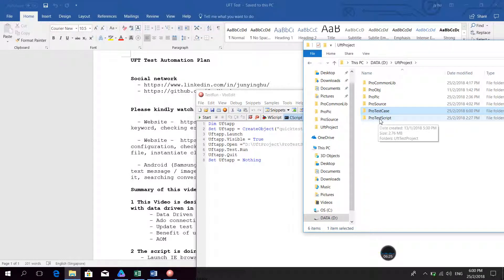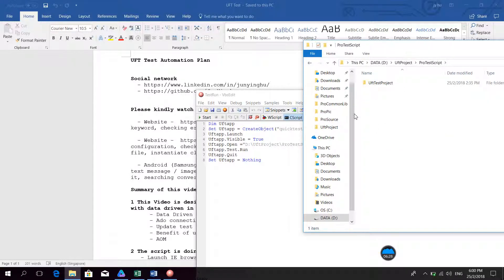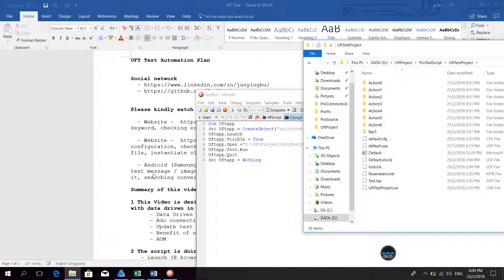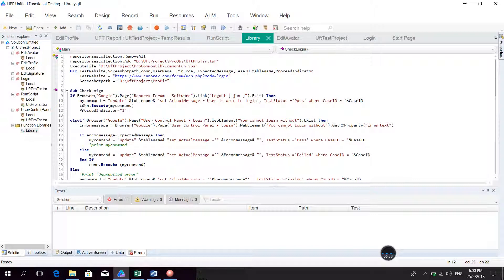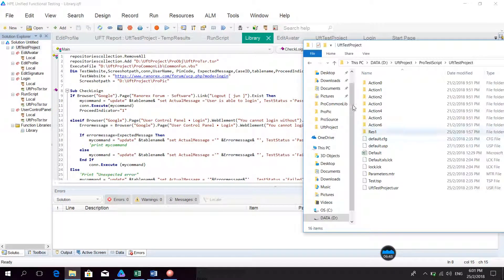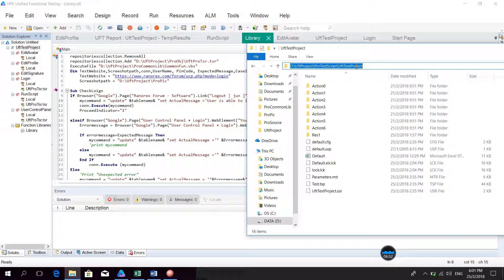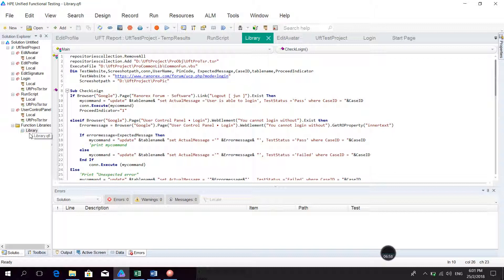I want to look at the test script. All of the test scripts are saved in here. I open the UFT test project. I already opened the test script — this UFT test project. There is a function library, and I want to see the function library in UFT, which is very important and very useful for testing.